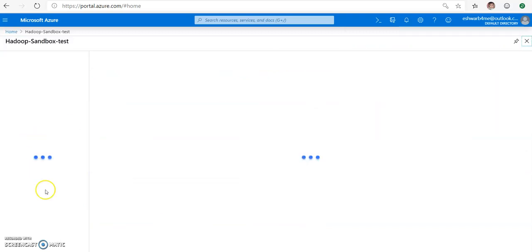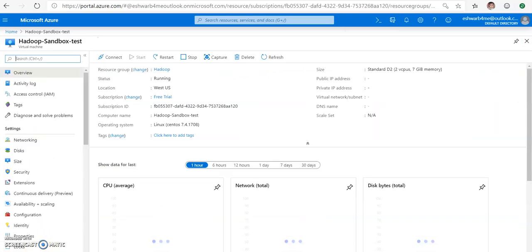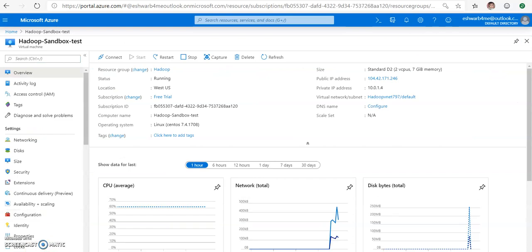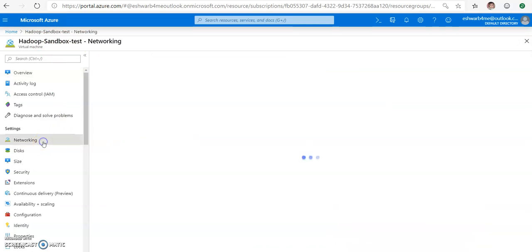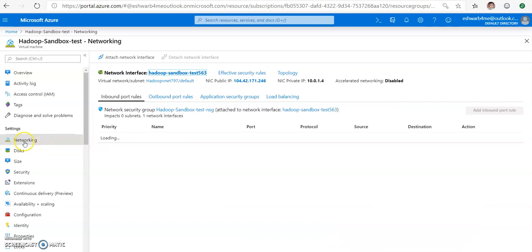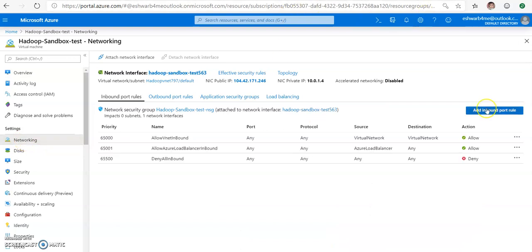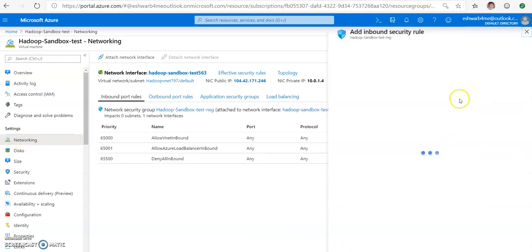Click on go to resource. Now as you see, Hadoop Sandbox Test environment is ready to use. Before getting further, let us just add port 8080 under the networking. Click on the add inbound port rules.